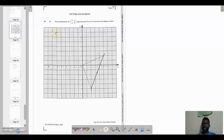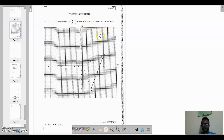We move on to question 10, dealing with vectors and matrices. The transformation M equals the matrix (0, p; q, 0) maps the point R onto R prime as shown in the diagram. The coordinate for R is (2, 5) and the coordinate for R prime is (5, 2).